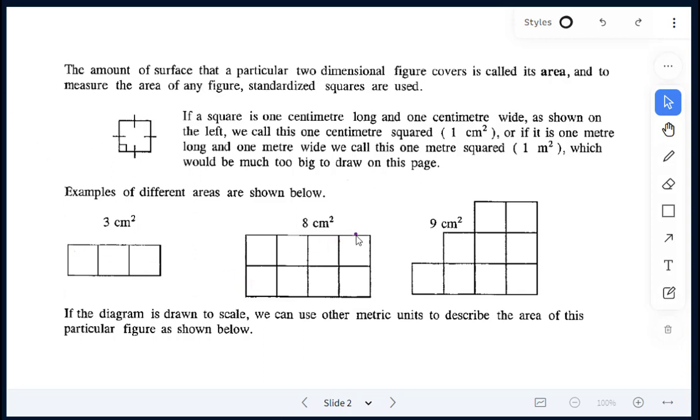In this diagram here: one, two, three, four, five, six, seven, eight — so eight centimeters squared.